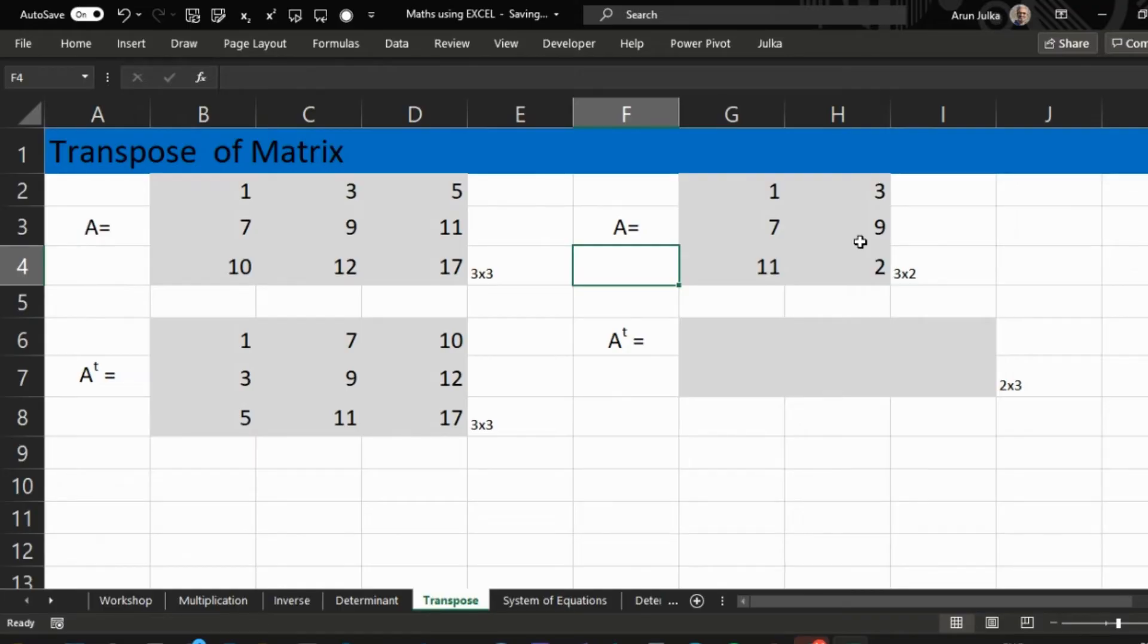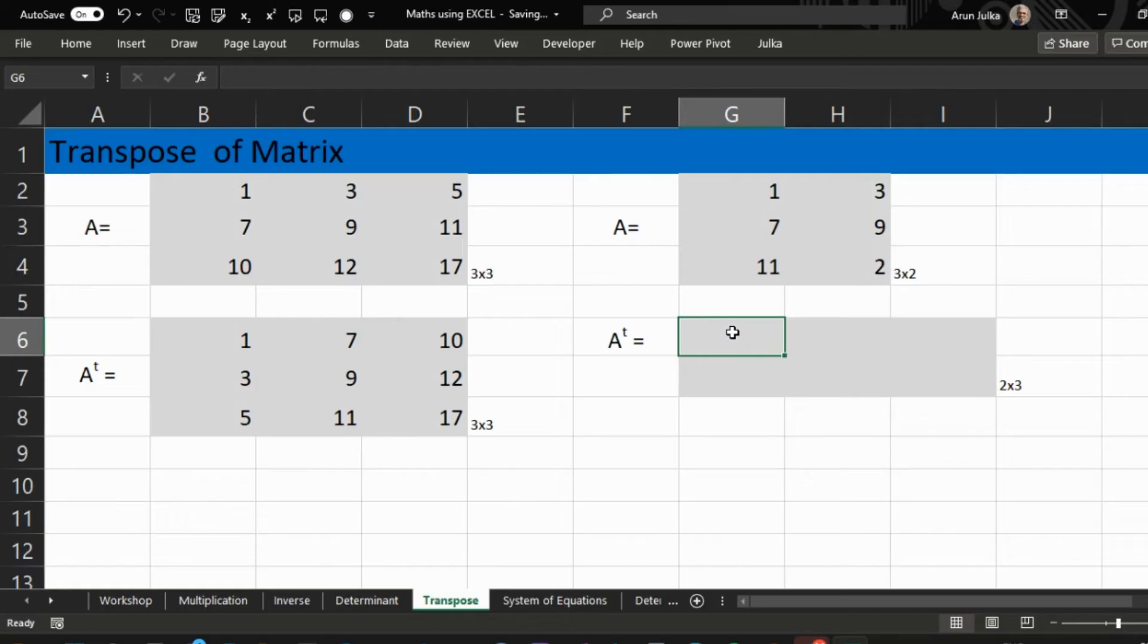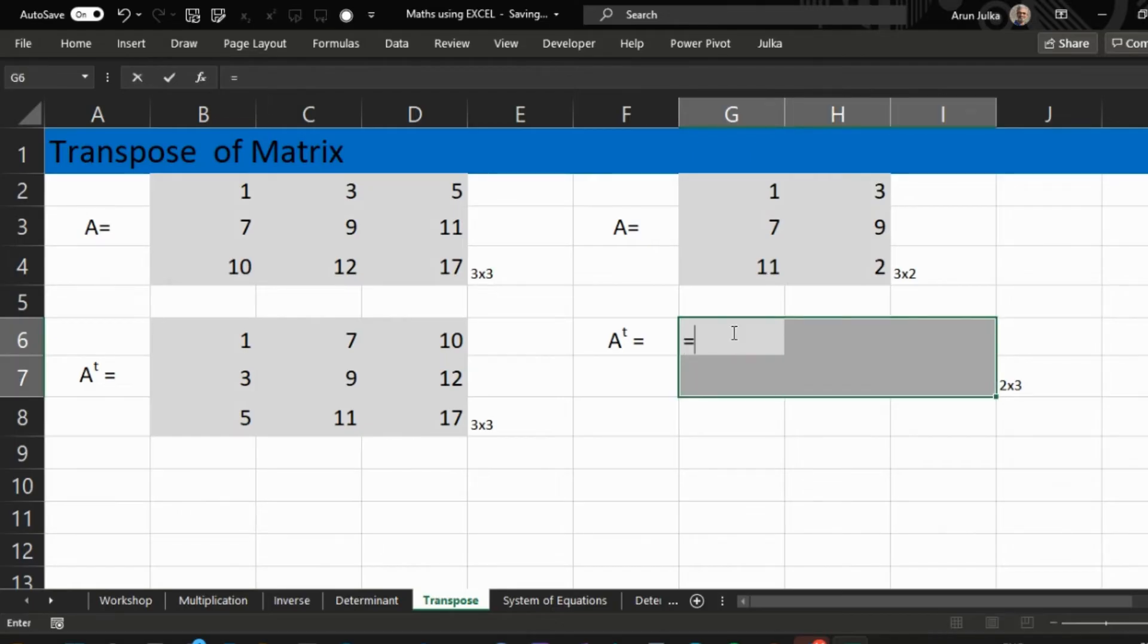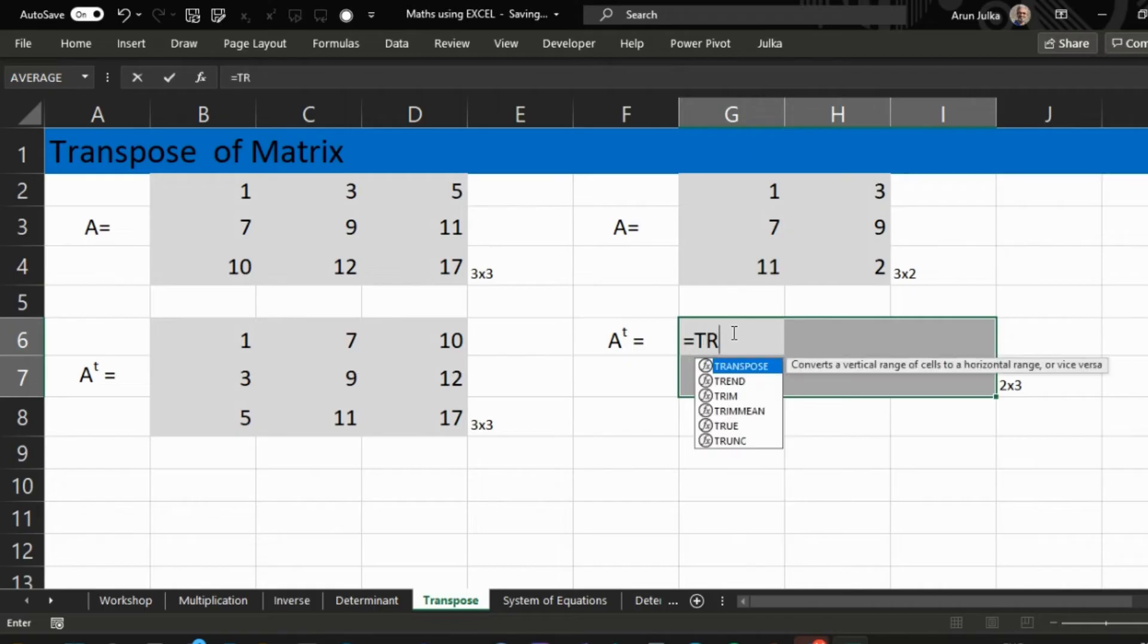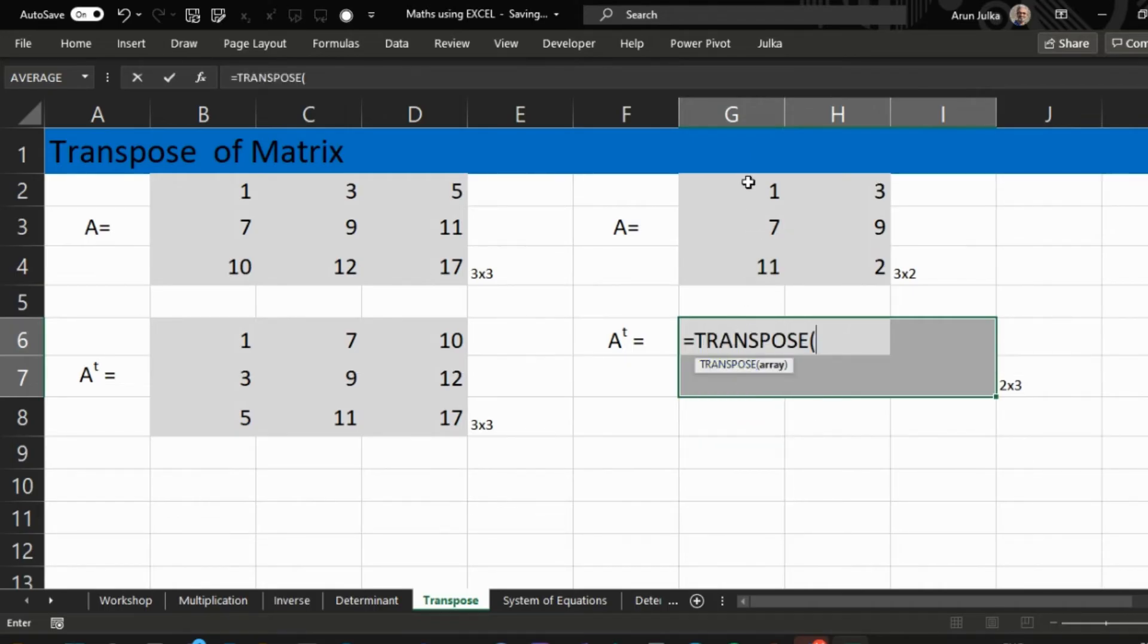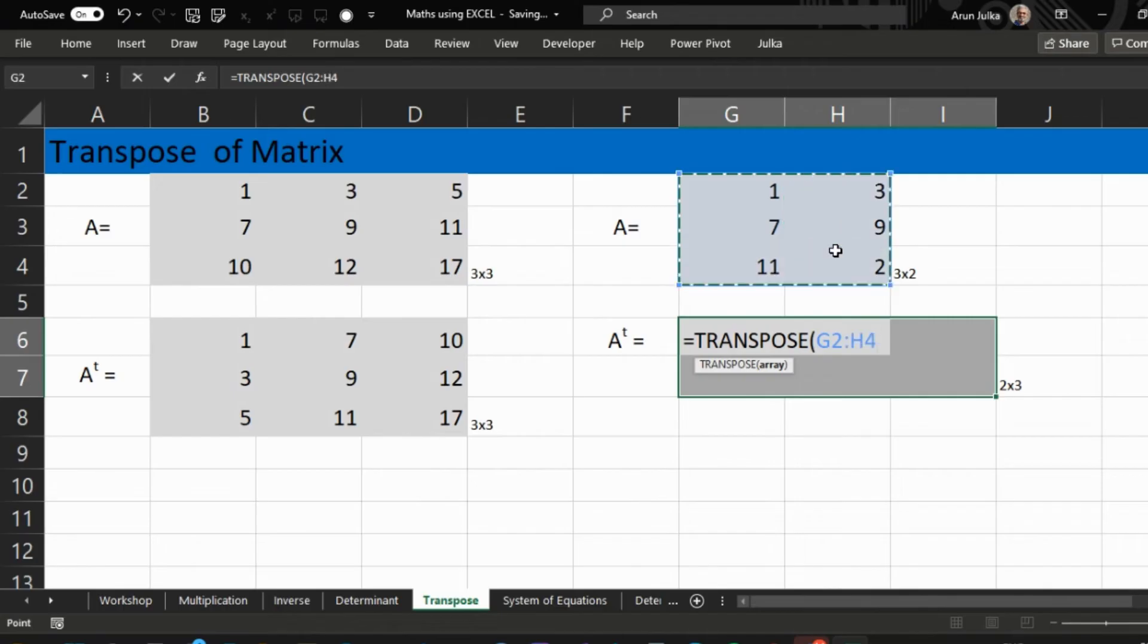So first we select 2 rows, 3 columns and use function equal TRANSPOSE and choose array A and press Enter to find transpose of a matrix.